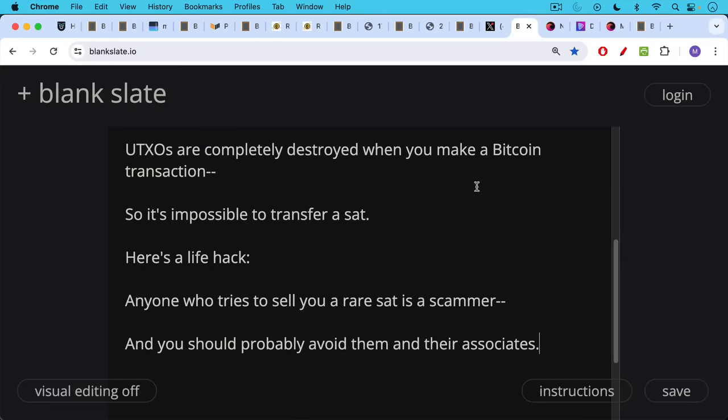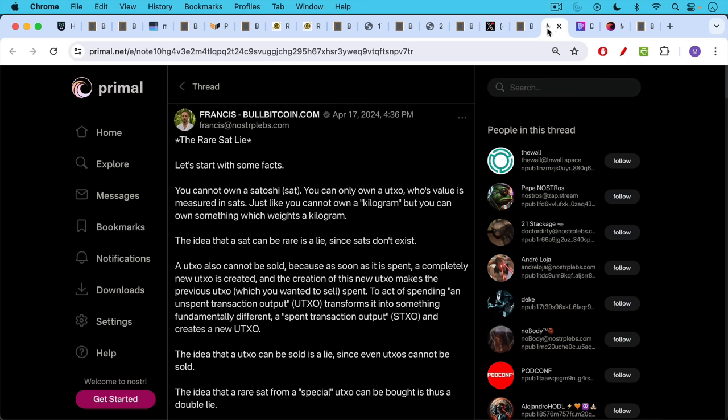And here's a life hack for you. Anyone who tries to sell you a rare sat is a scammer, and you should probably avoid them and their associates just to be safe.